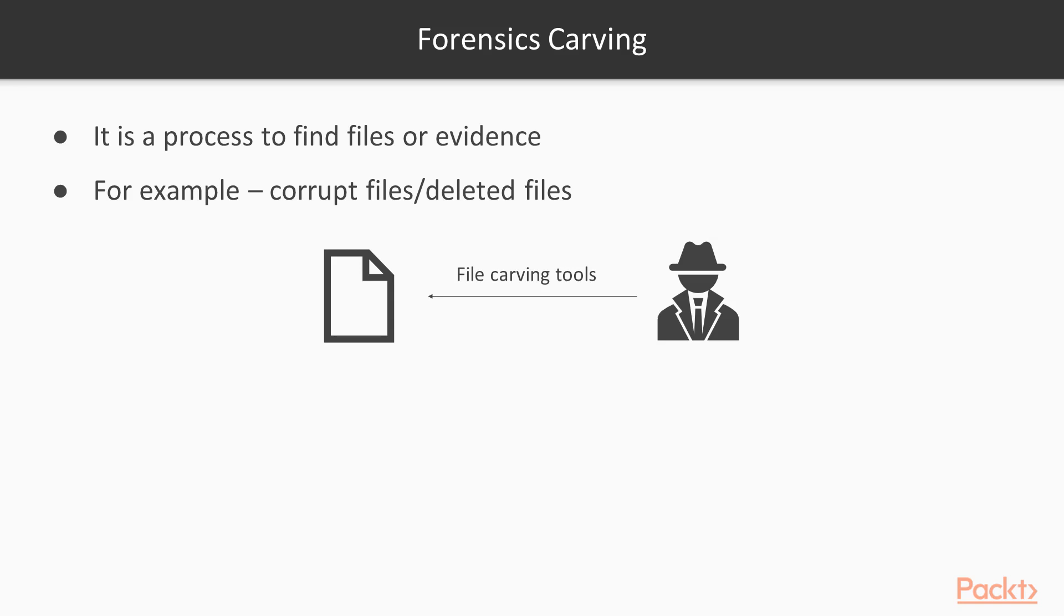We need the result and the result is the evidence which we need. Finally we are going to recover the files - recover the corrupt files, recover the deleted files or the evidence which is available inside. This is the overall process.